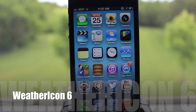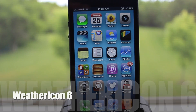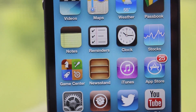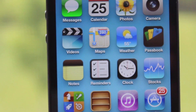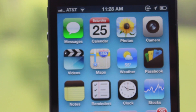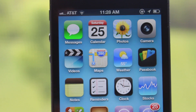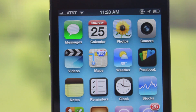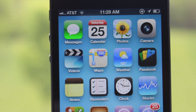First up is Weather Icon 6. We saw Weather Icon in iOS 5, but it has been updated to support iOS 6 and will give real-time weather conditions along with the temperature directly on your Weather Icon on your springboard.